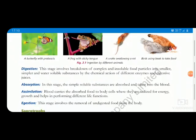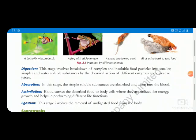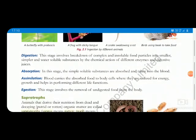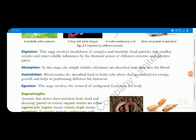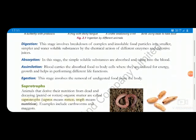Digestion involves the breakdown of complex and insoluble food particles into simpler compounds that the body can absorb. The next stage is absorption, where simple soluble substances are absorbed and taken into the blood. Blood then carries the absorbed food to body cells where it is utilized for energy, growth, and performing different life functions — this is done in the process of assimilation.